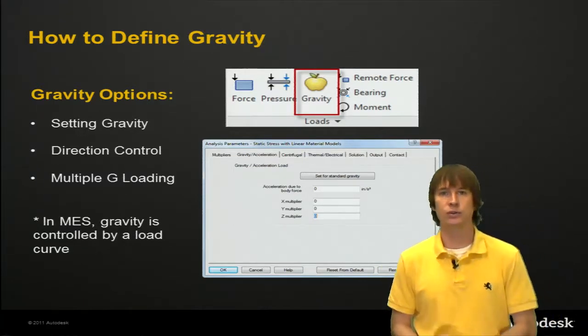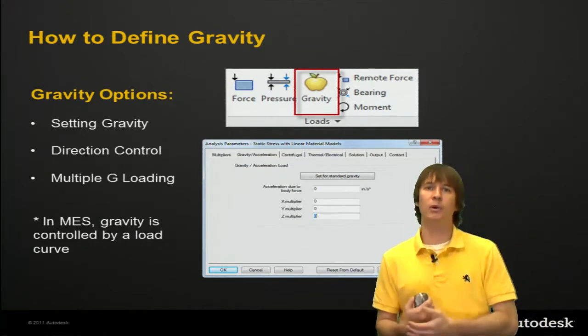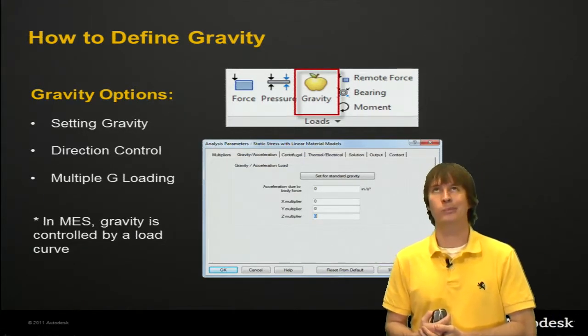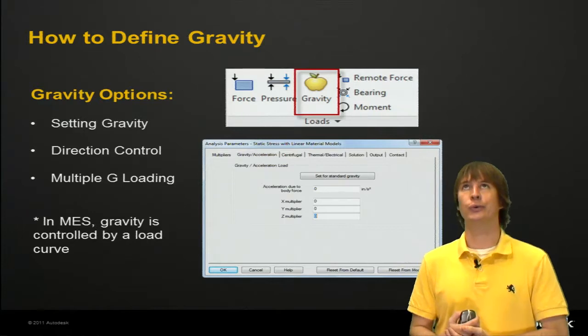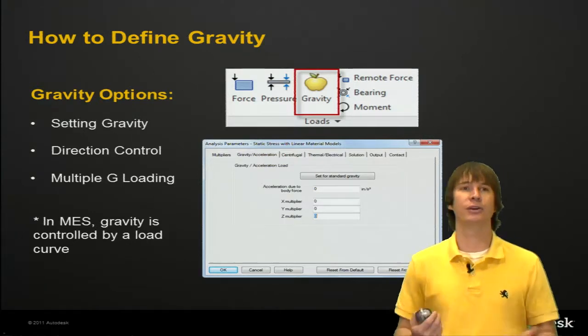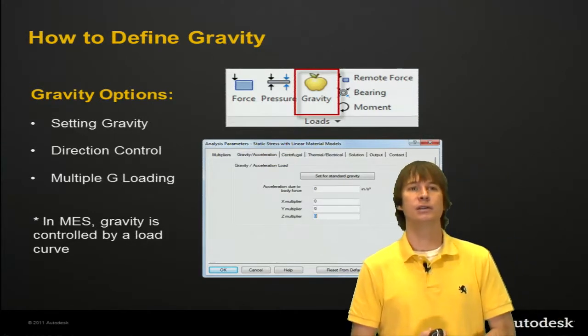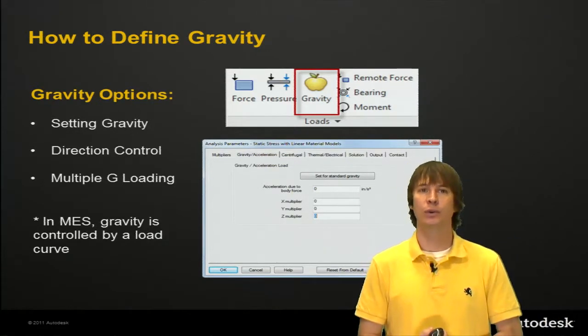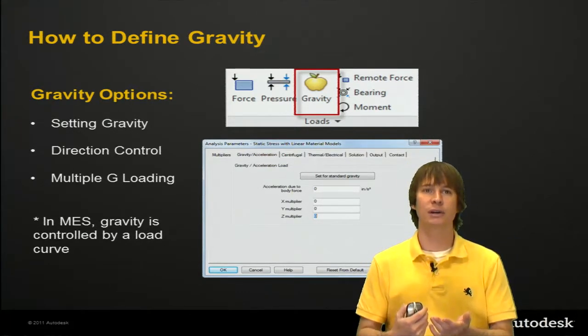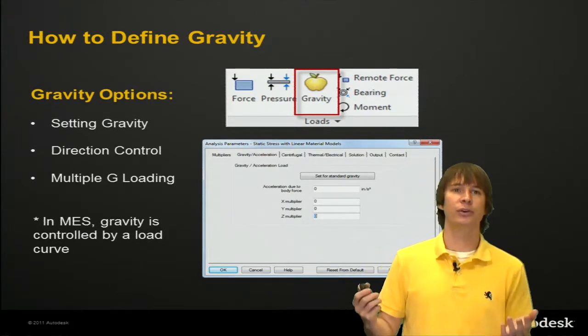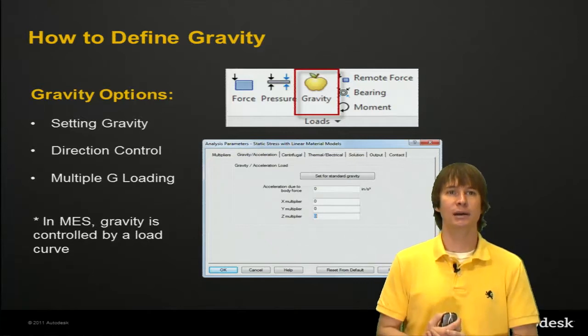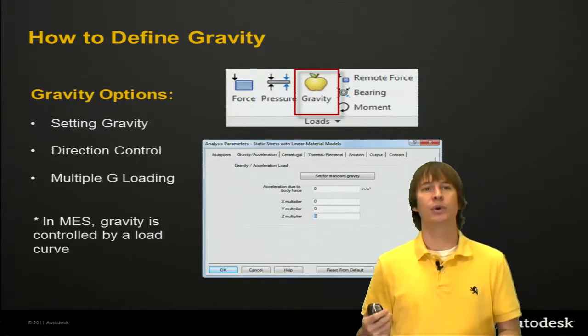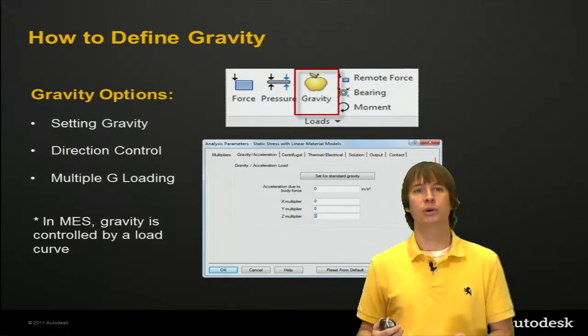All you have to do is click on a couple buttons, one, two, three, and you're there. So, what do we do? We set gravity, we control the direction that it's acting, and we can even put a multiple g load on there.